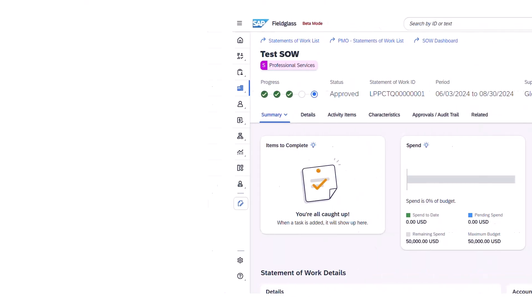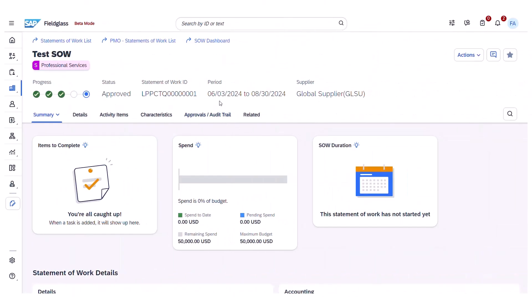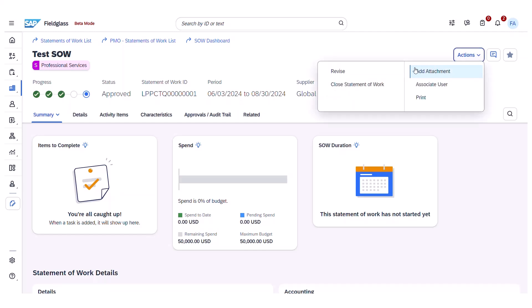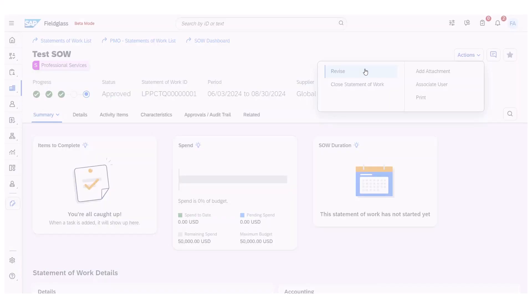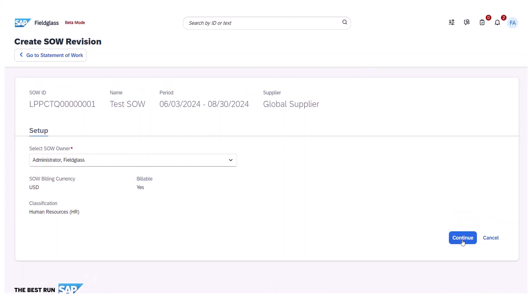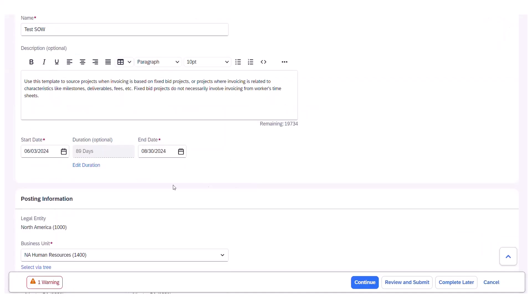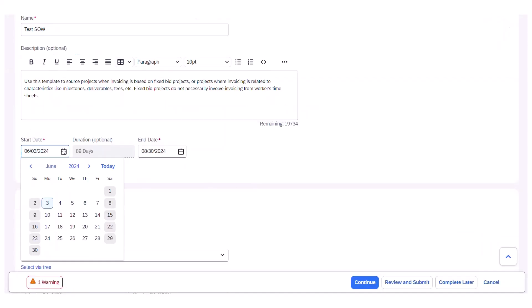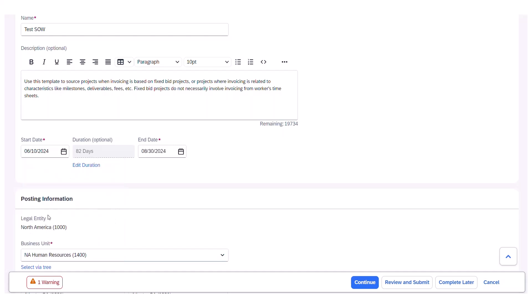Let's take a closer look in the Fieldglass application. Let's say a Statement of Work owner needs to push back the start date of their Statement of Work by one week due to delays. The user can now simply click Actions > Revise to start the process of updating the start date. The user will click Continue to move forward with the revision. The user can then select the Start Date field and move the start date to the following week to account for the delays. There is also the option to enter the duration to ensure accuracy.